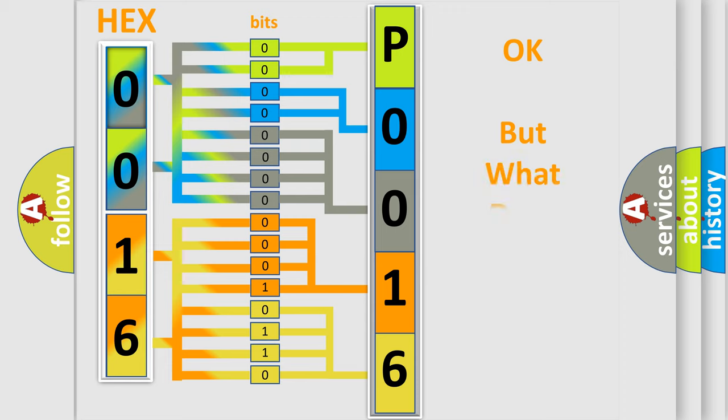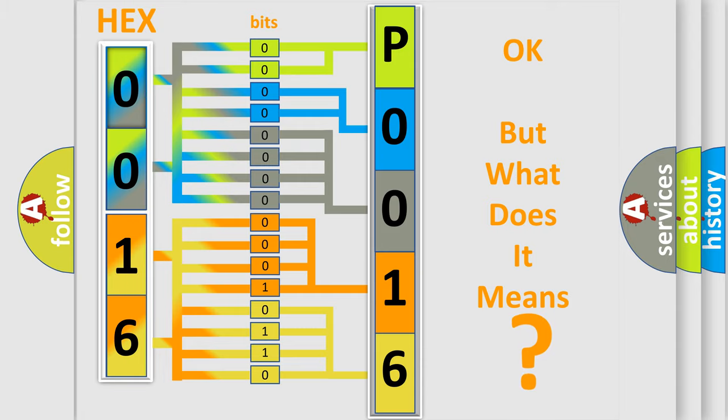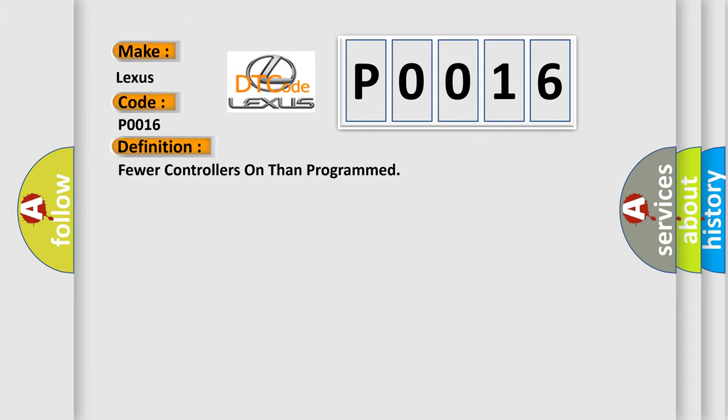The number itself does not make sense to us if we cannot assign information about what it actually expresses. So, what does the Diagnostic Trouble Code P0016 interpret specifically for Lexus car manufacturers? The basic definition is 'Fewer controllers on than programmed.' And now this is a short description of this DTC code.